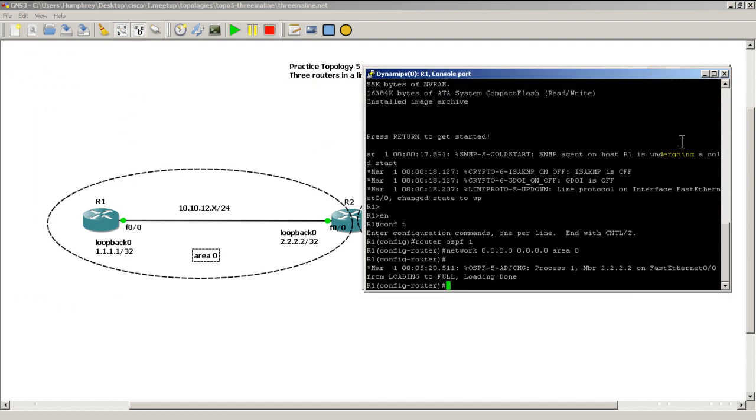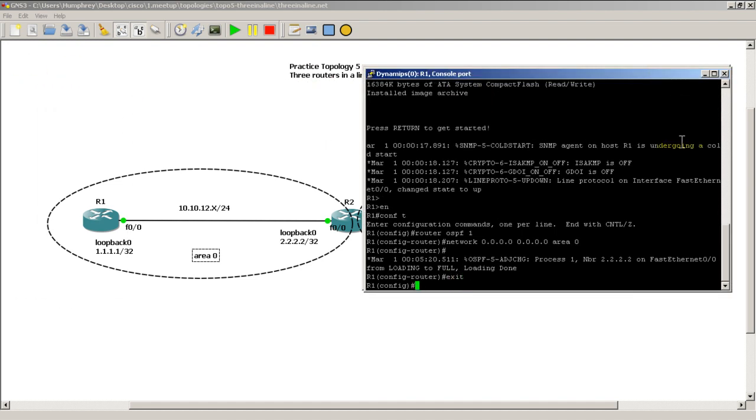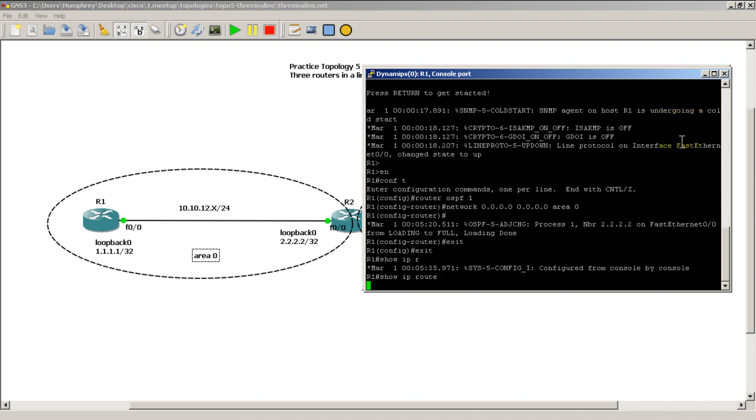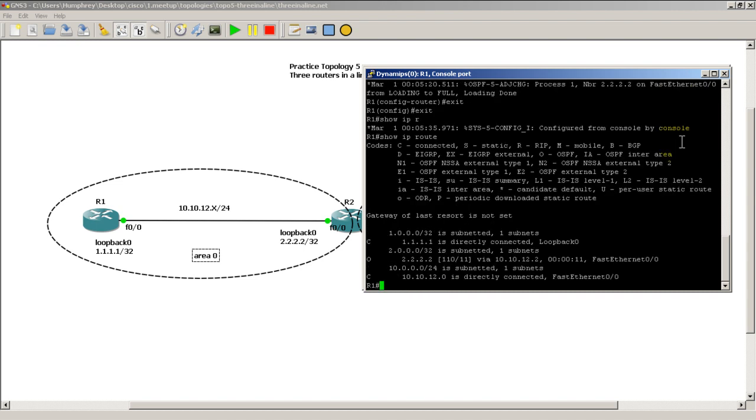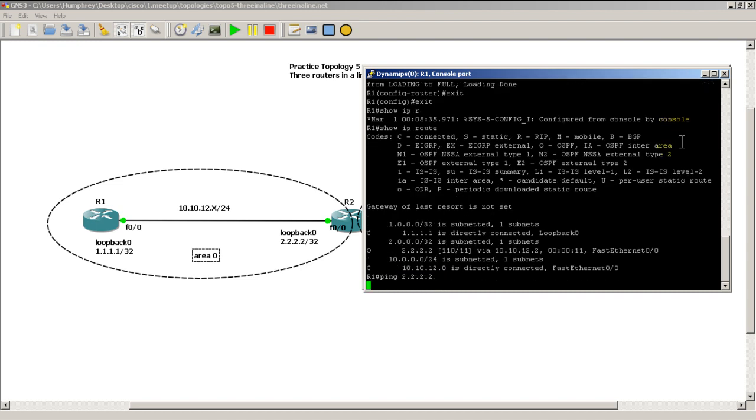Life is pretty good. I'm going to drag in router 1. And let's do a show IP route. So look at that. Life is good. I can ping all 2s.